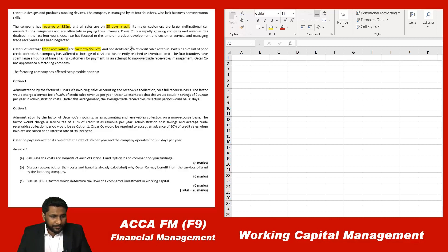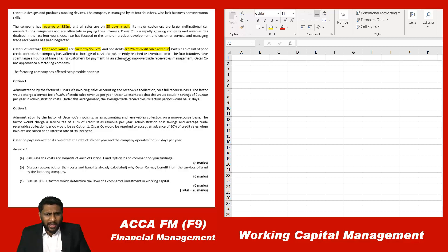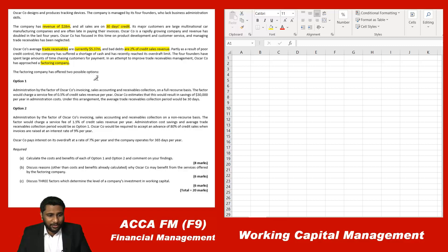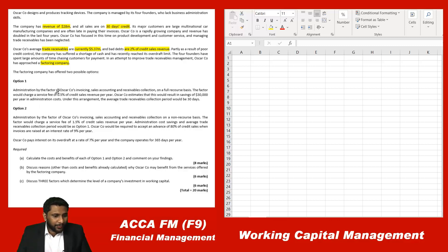Oscar Company has focused on product development and customer service, but managing trade receivables has been neglected. Average trade receivables are currently $5.37 million, and bad debts are 2% on credit sales revenue, partly due to poor credit control. The company has suffered a cash shortage and recently reached its overdraft limit. The four founders have spent large amounts of time chasing customers for payments. As a result, Oscar has approached a factoring company, which has offered two possible options.